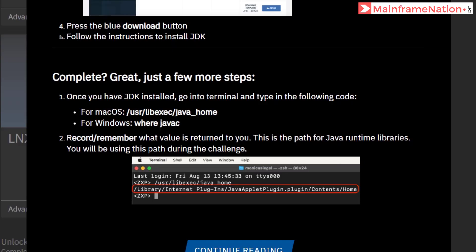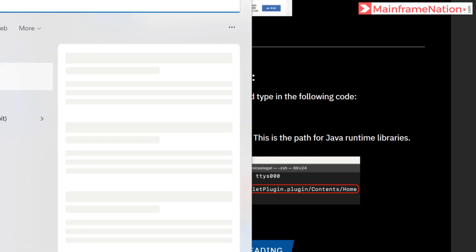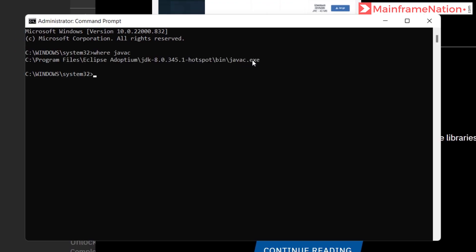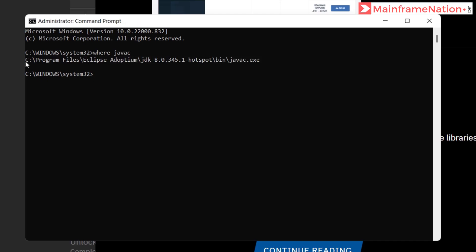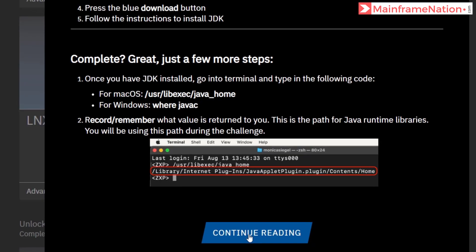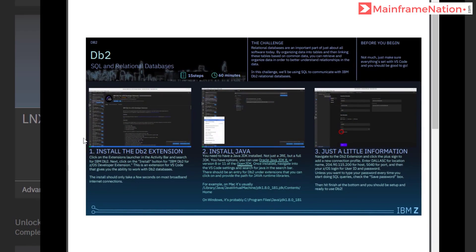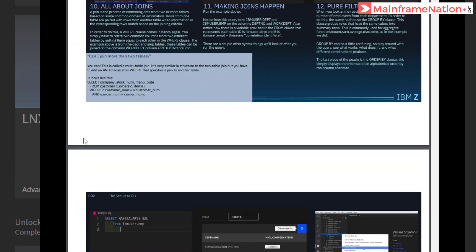Then you have to run the command 'where javac' in the command prompt. So let's open command prompt and give 'where javac'. Here is javac — copy this with Ctrl+C. This will take you to the PDF — just complete all the steps in it.